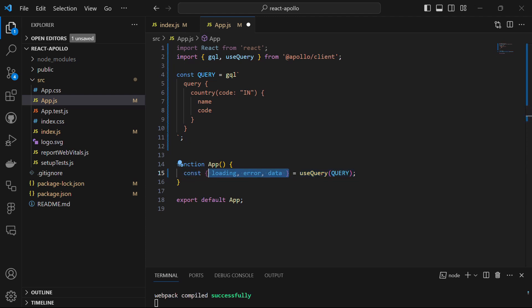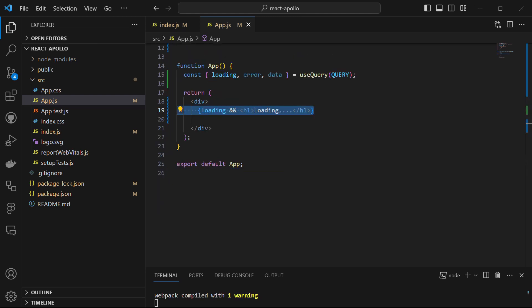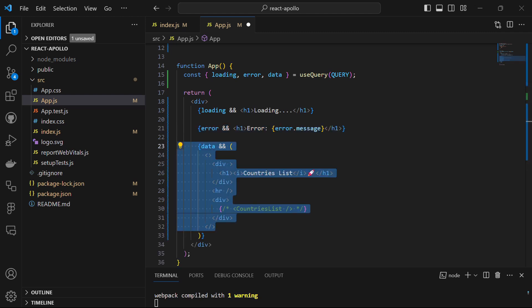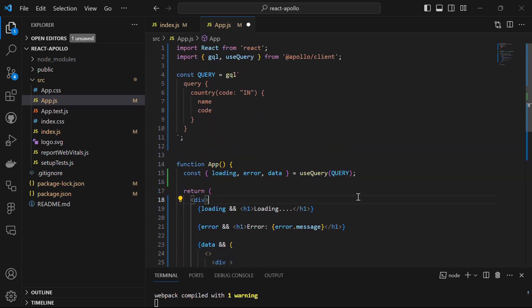The hook returns an object with properties like loading, error, and data. If the query is still loading, a loading message will be displayed. If an error occurs, an error message will be returned. If the query was successful, the component will render a heading with the text 'Country List' and also render a CountryList component, which we will create shortly, responsible for displaying a list of countries. Let's save the file — it has compiled successfully.